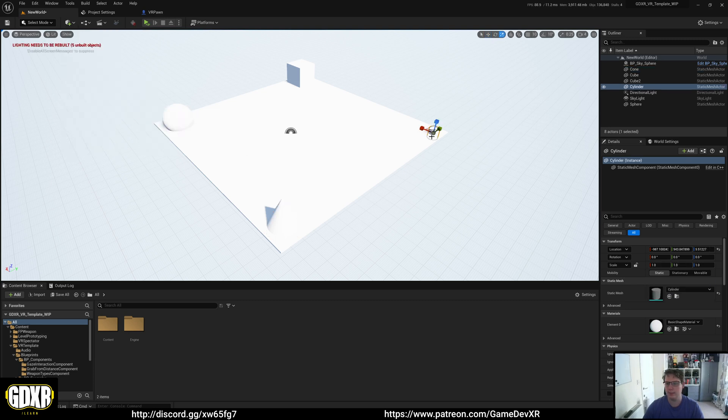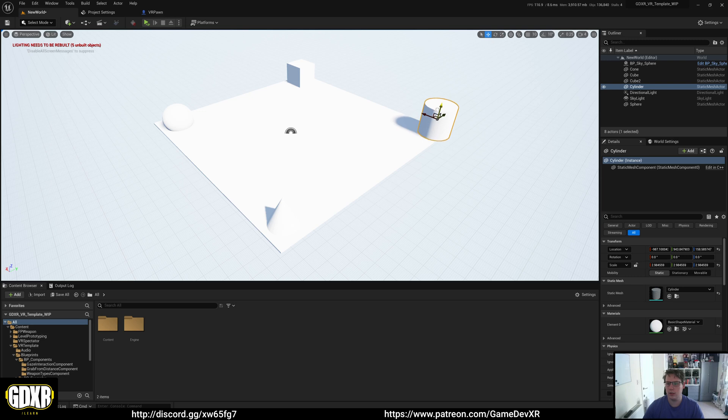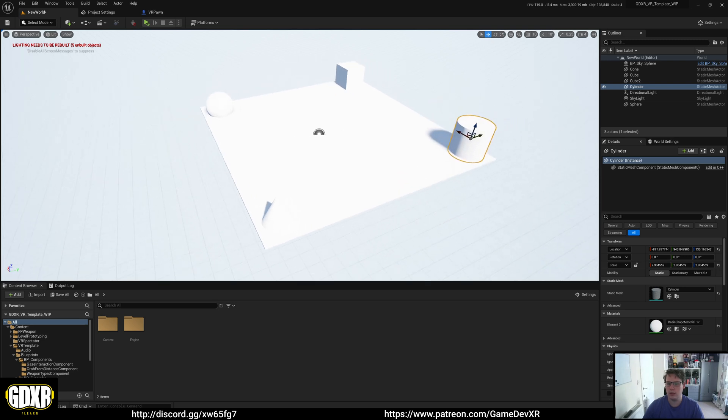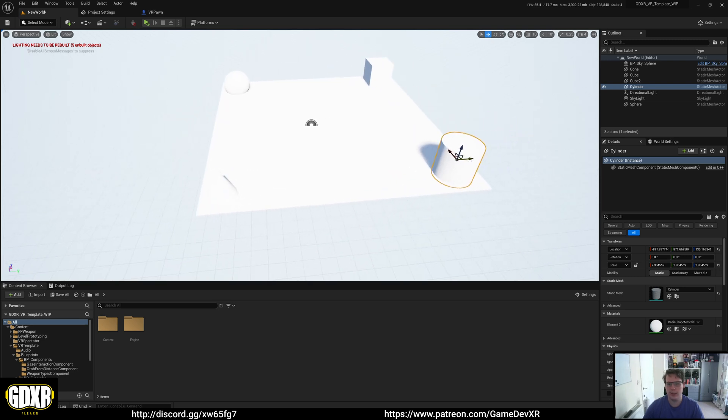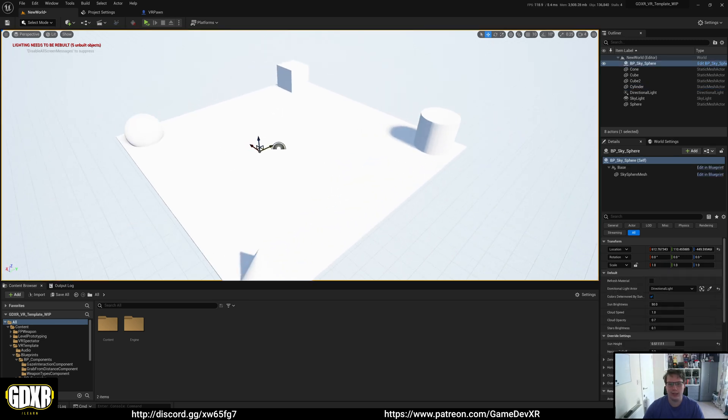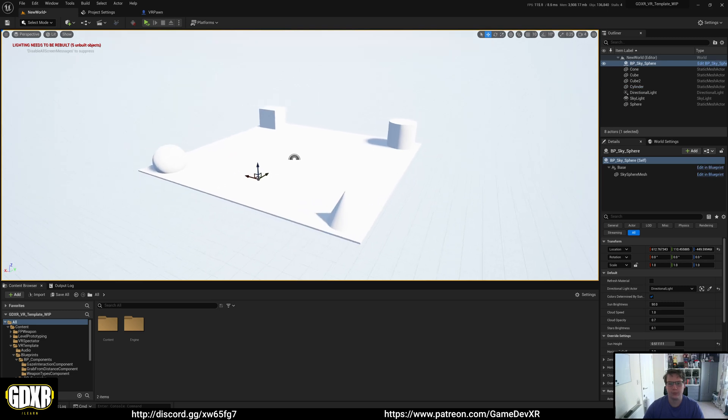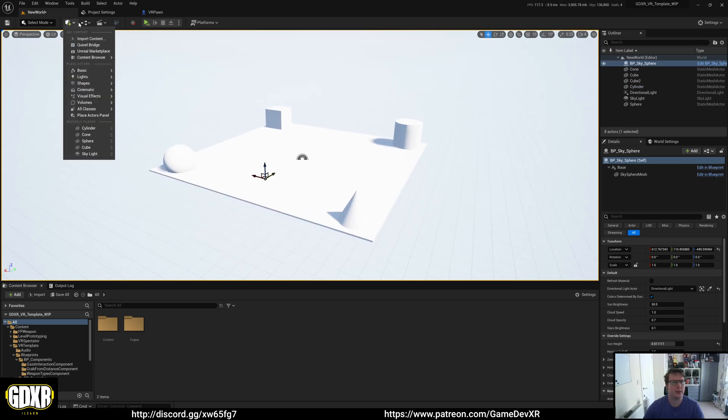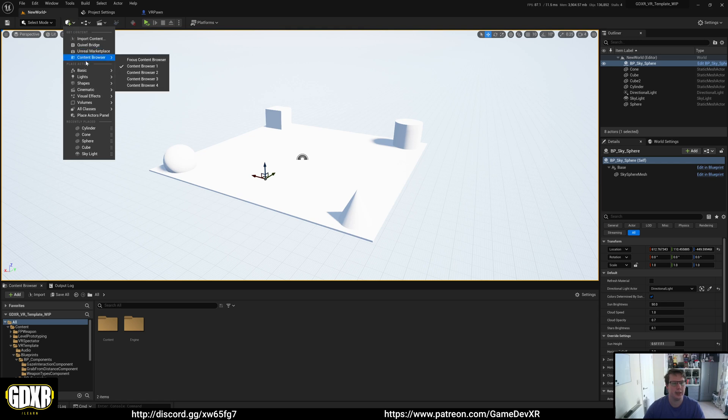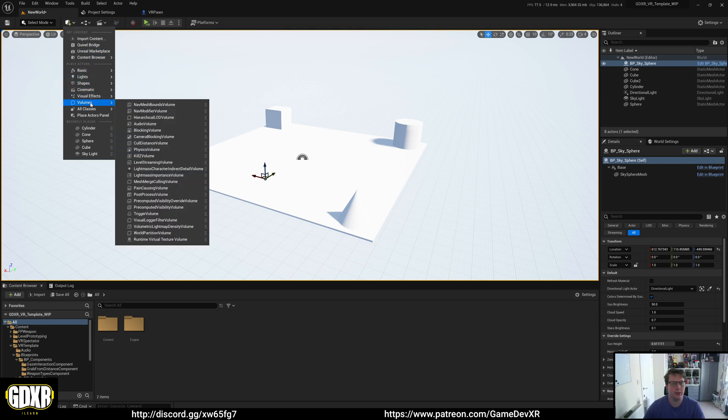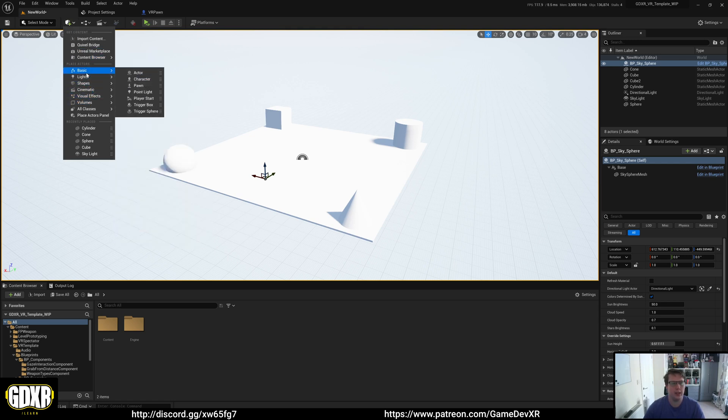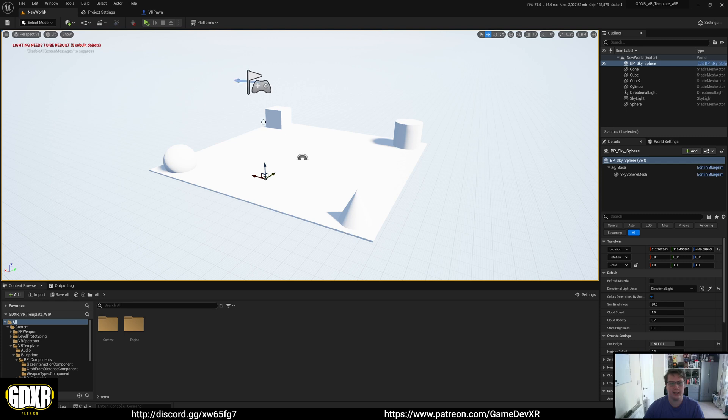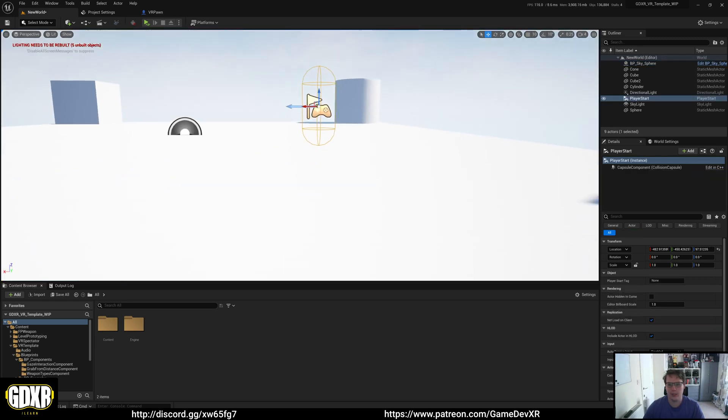We'll do this in each corner. Cylinder. Then Cylinder. And then all we need to do now is add in our Player Start. So we go to the cube in the top left. Add to project. We can go down to Basics and then Player Start.